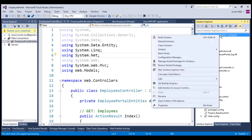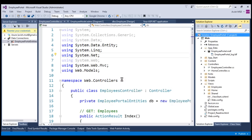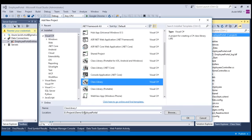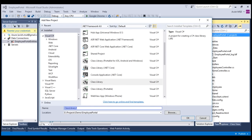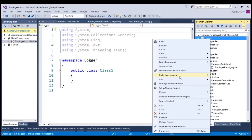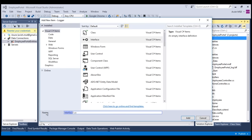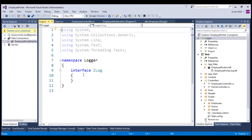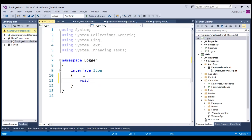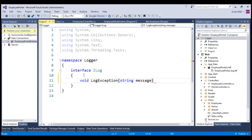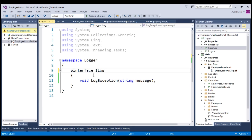Let's right click on the solution and click add new project. Let's choose class library and name it as logger. Let's add an interface, choose interface, and name this interface as ILog. Let's create an interface method called LogException which accepts message as an input parameter. Let's change this interface as public.